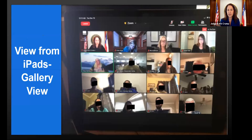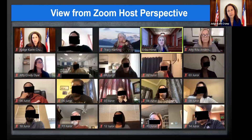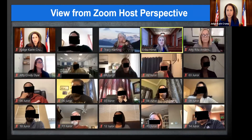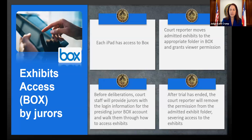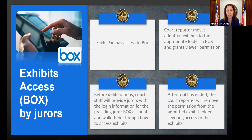This is what the jurors see — the gallery view from iPads. Inside Zoom, there is a clear order: you can see me, the witness on the stand, the four attorneys, the party, and all 14 jurors in numeric order. It's very organized and easy to follow. Every iPad has access to Box — that's how jurors view exhibits during deliberations. The court reporter moves admitted exhibits into the appropriate folder in Box and grants viewer permission.